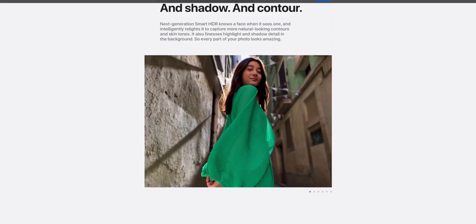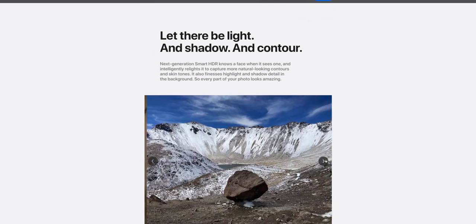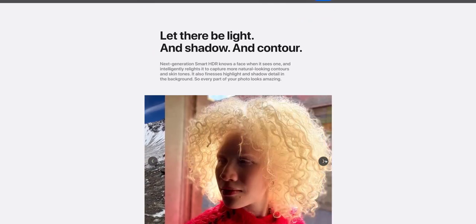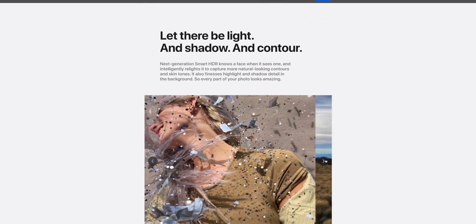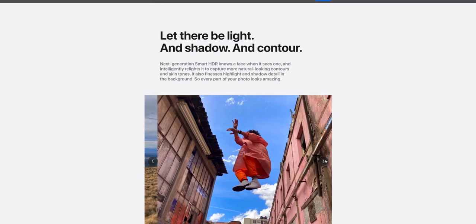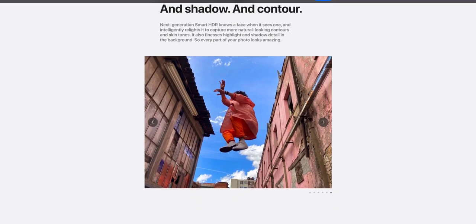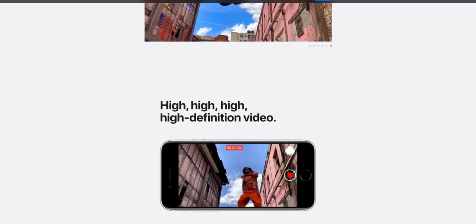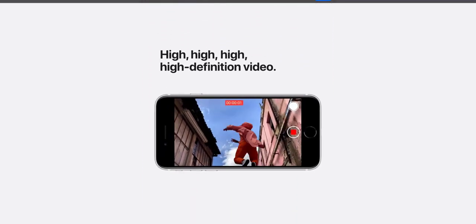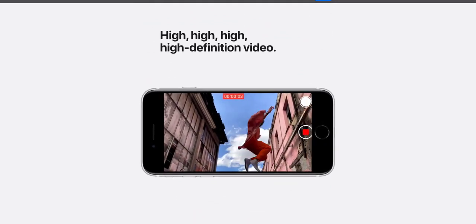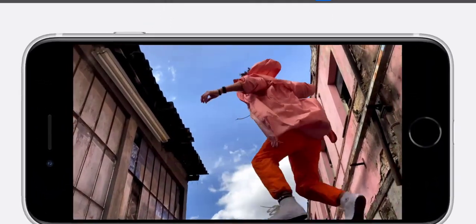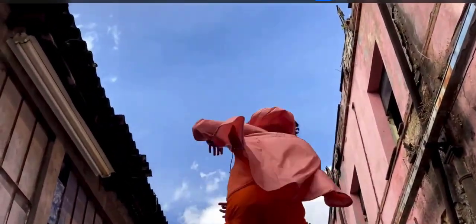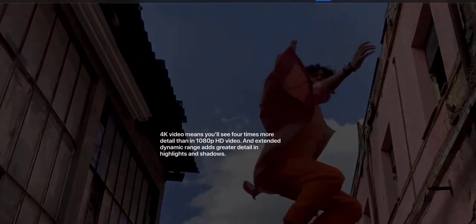The phone is IP67 dust and water resistant, which means it'll be able to survive the odd splash of water or outing in the rain. You've got the choice of three colors: black, white, or Product Red. That's just another name for red. On the bottom edge of the iPhone SE you'll find the lightning connector for charging your device. As was widely expected, there's no 3.5 millimeter headphone jack, so you'll have to purchase an adapter if you want to use wired headphones.